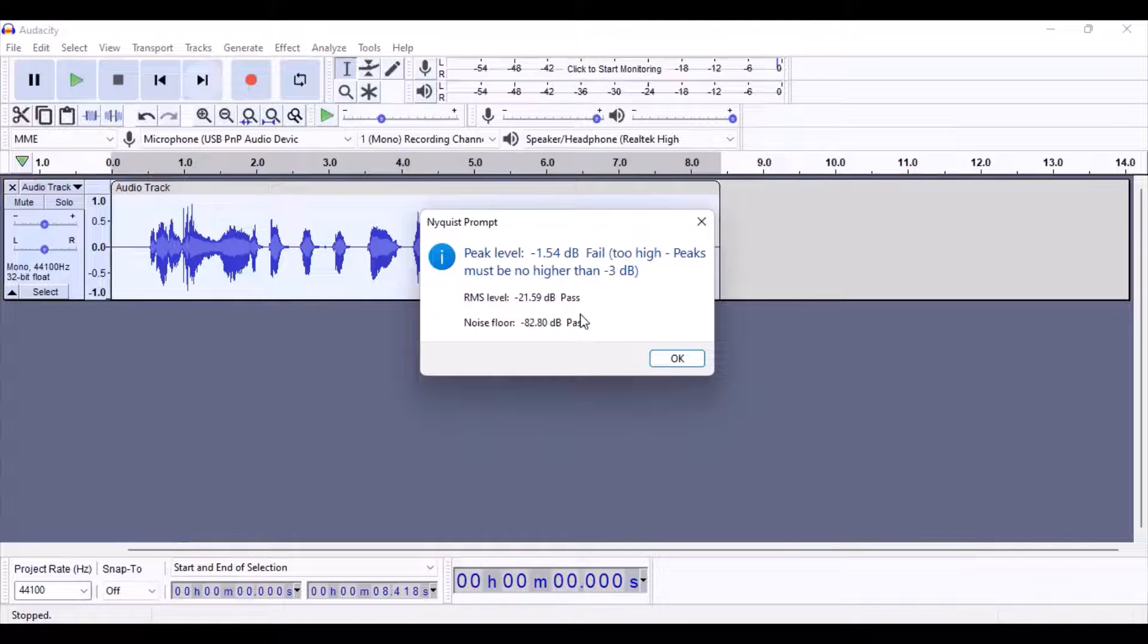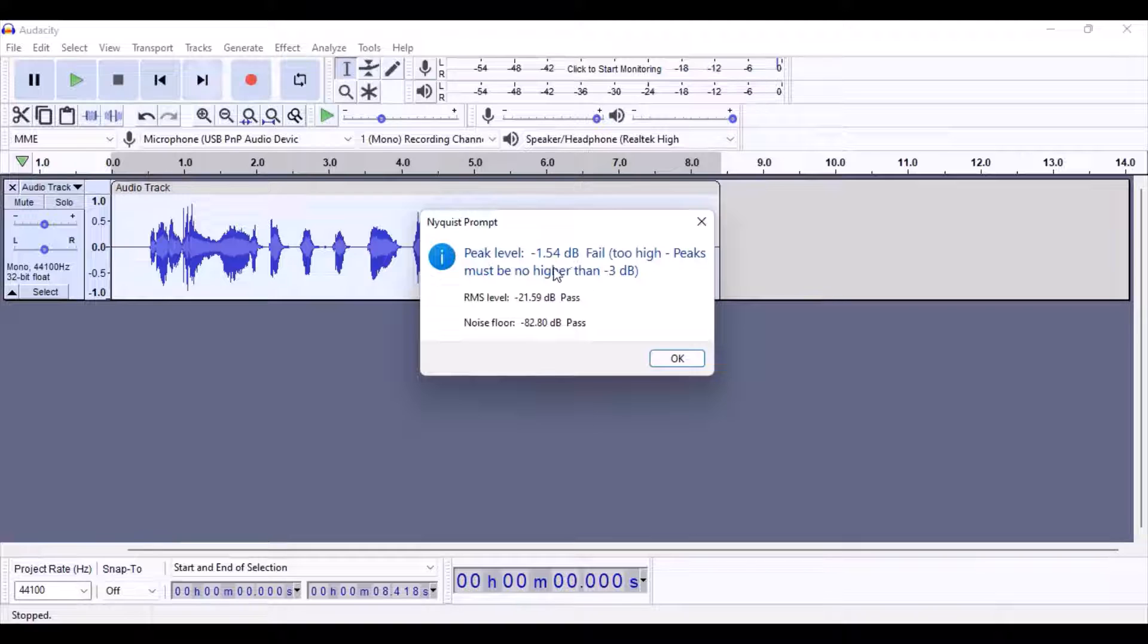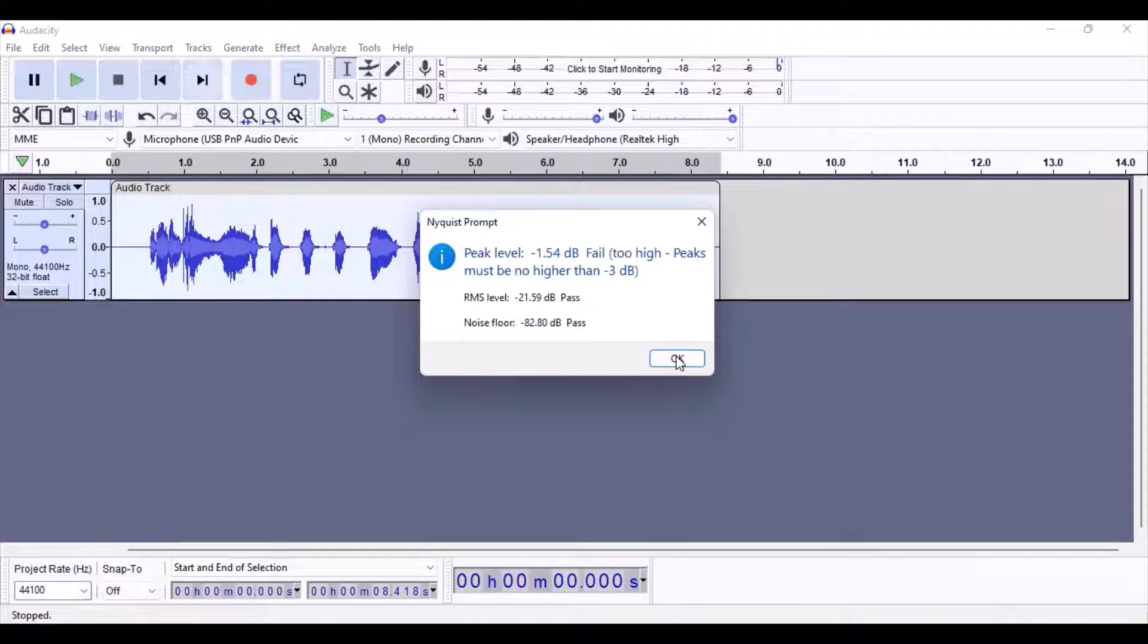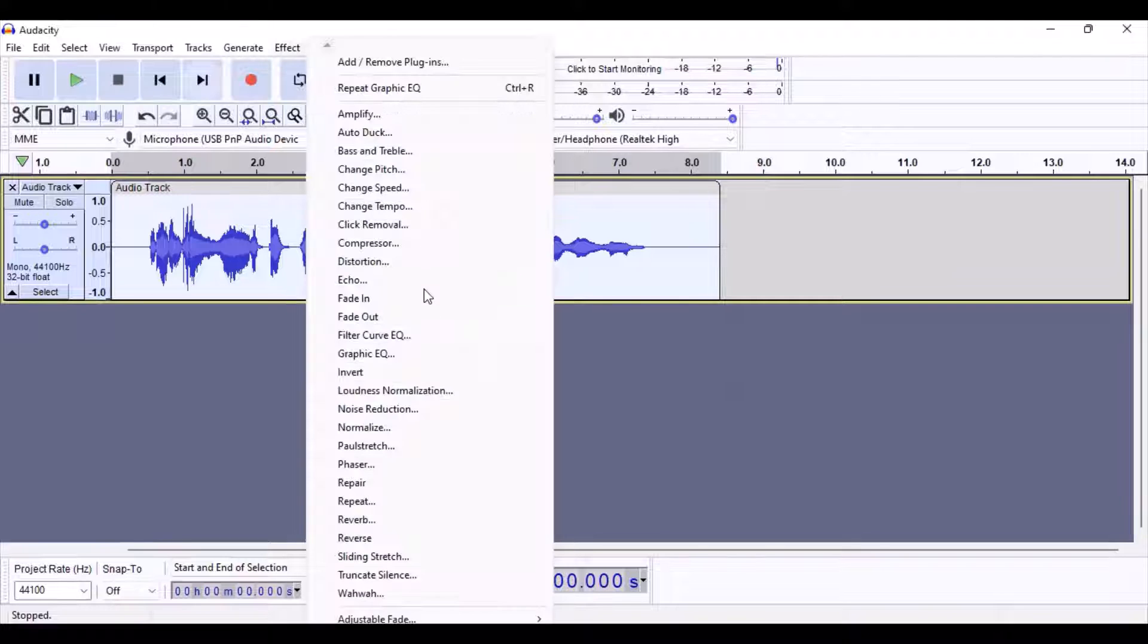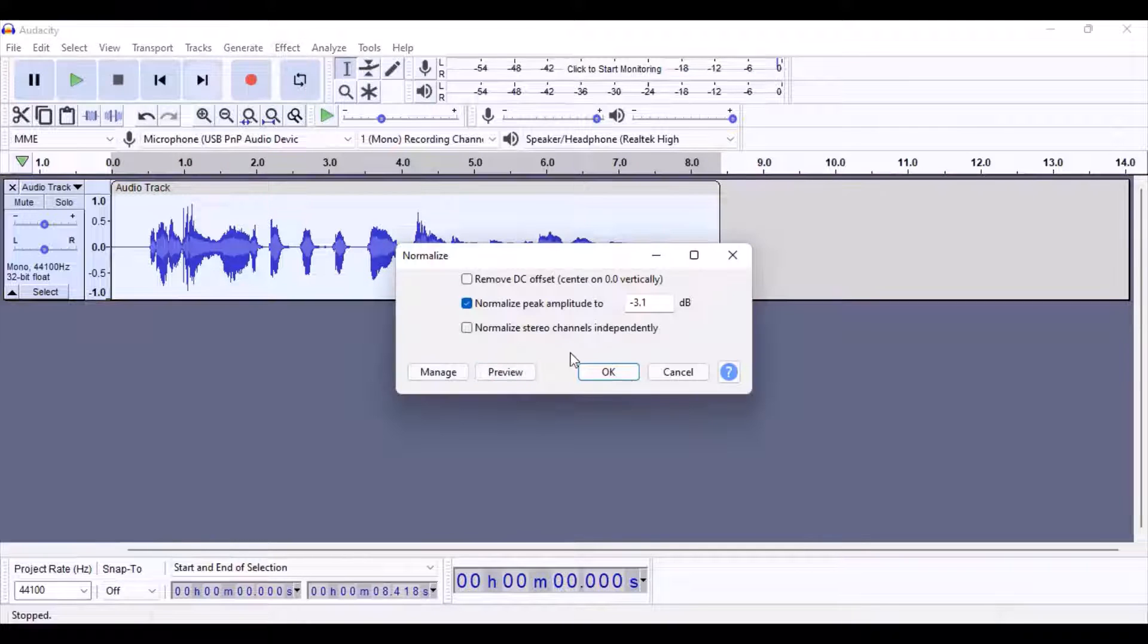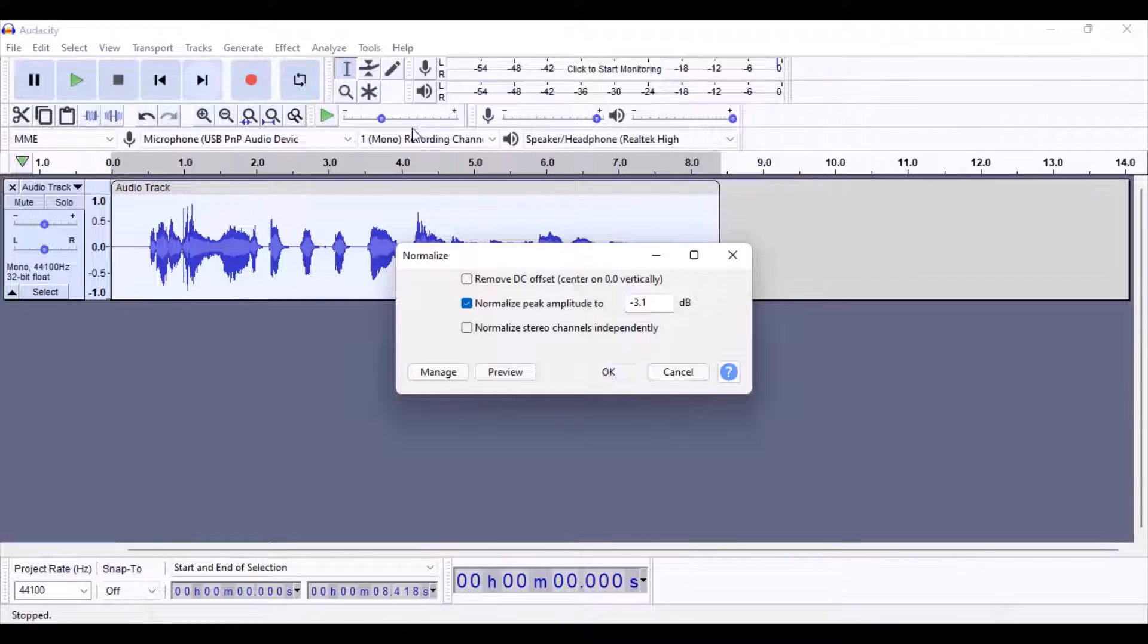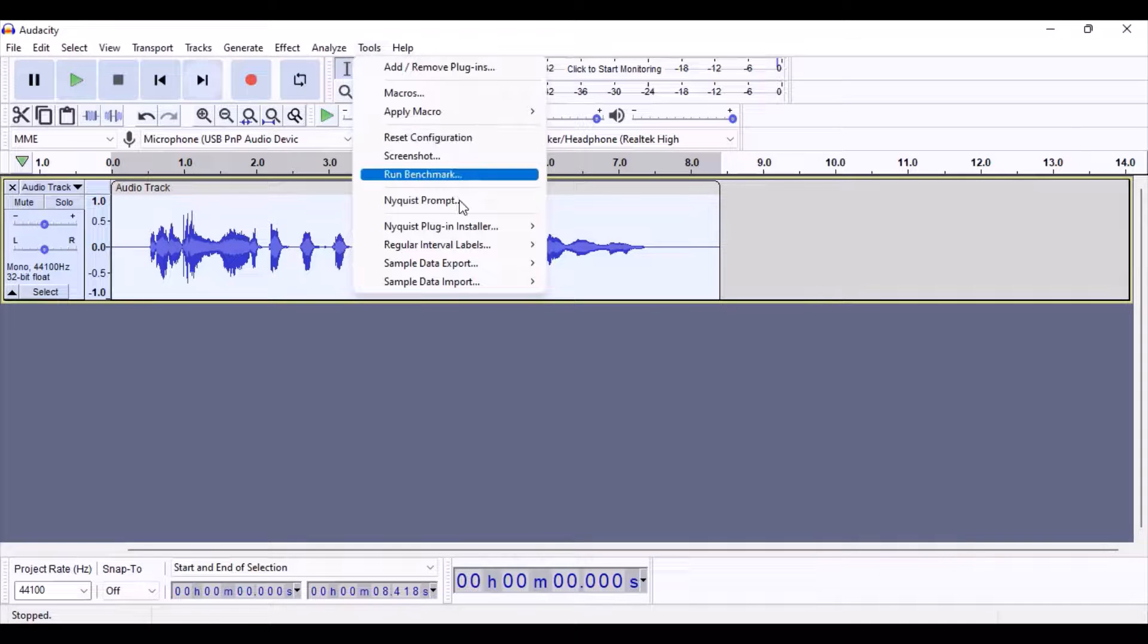Alright, so we are now at least passing this. Now let's just fix up the dB level a bit. Okay, I'm going to do normalize negative, and this can get really tricky, I'm not going to lie.